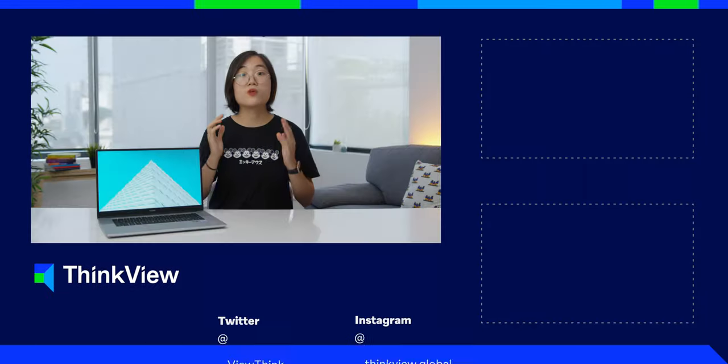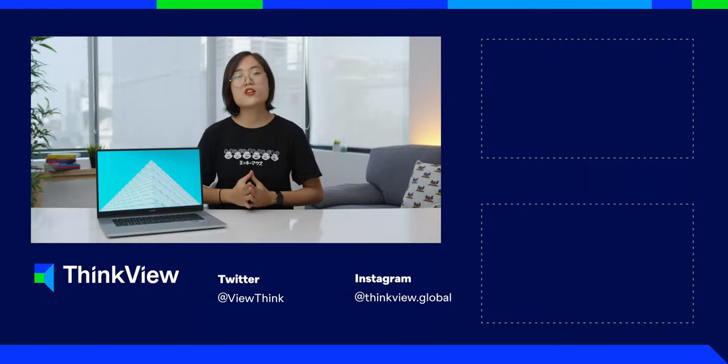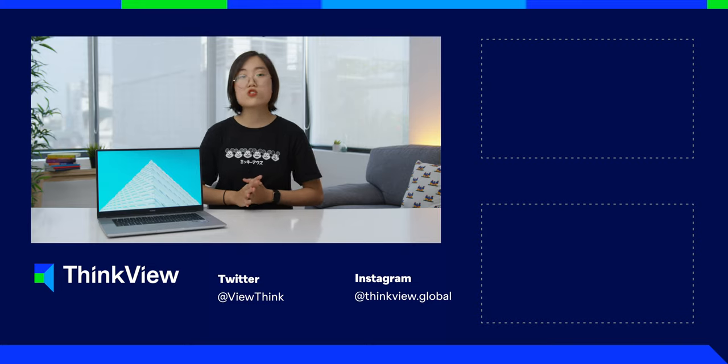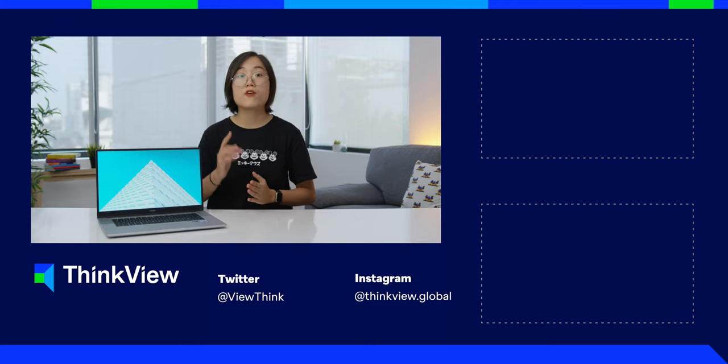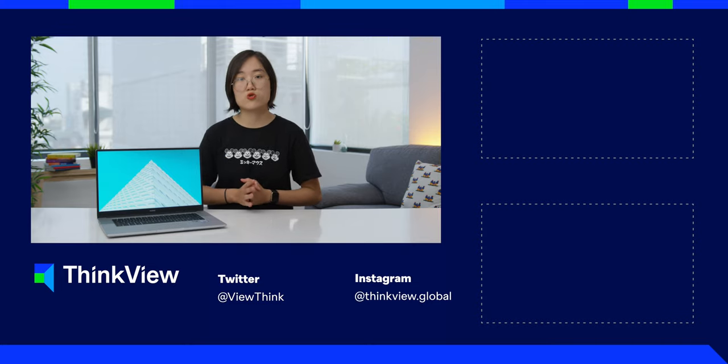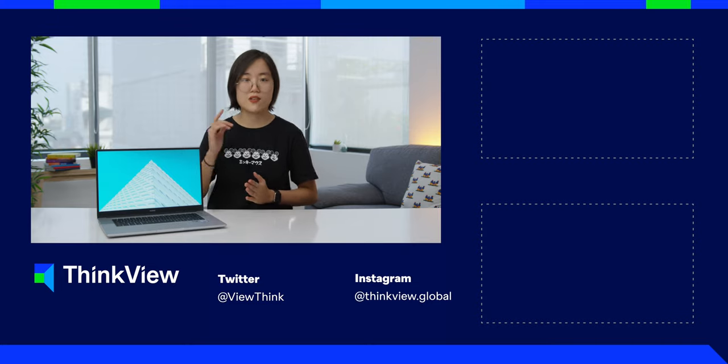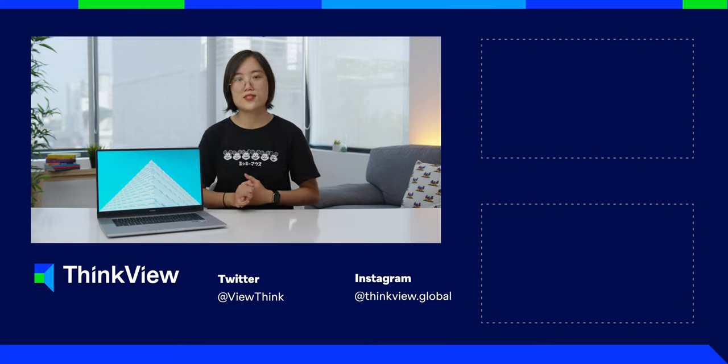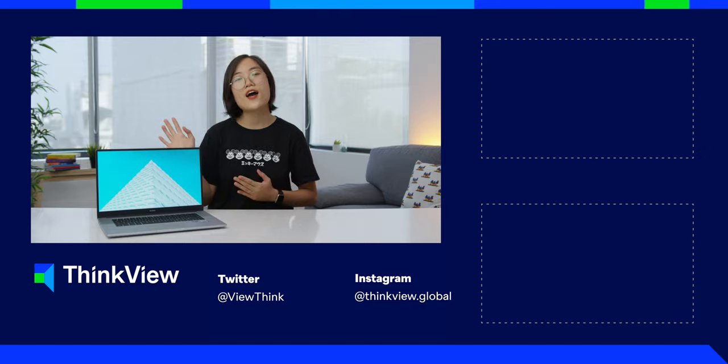And that's my take on the Huawei MateBook D15. If you've been enjoying our videos, make sure to subscribe and follow us on social media to get the latest updates. See ya!